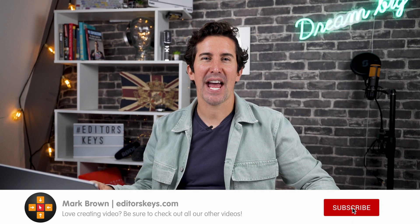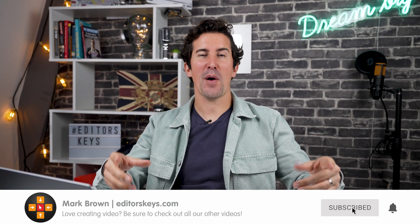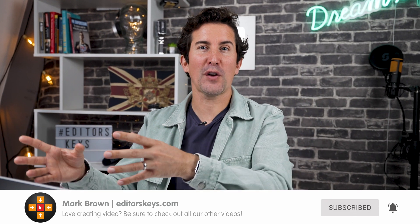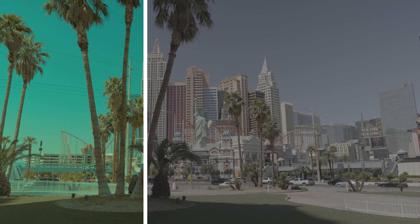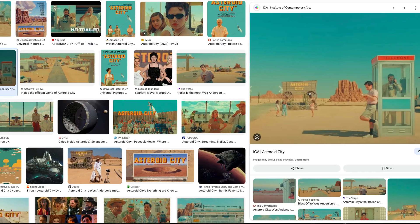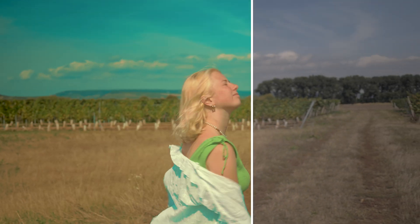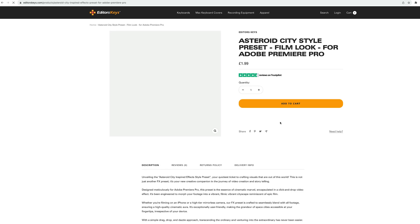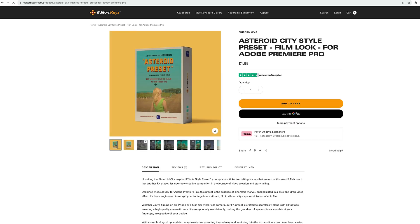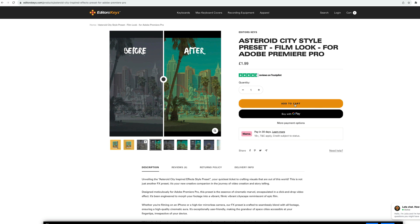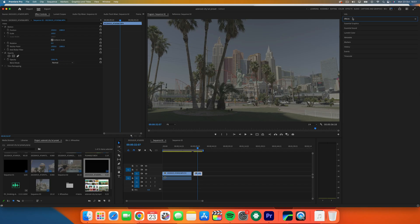Welcome back to the channel. In this video I'm showing you a brand new Premiere Pro effect that helps you achieve that Asteroid City look. This is actually more of an effect preset, so let me jump into Premiere and show you how it works. This effects preset has been specifically made for Premiere Pro, so unfortunately it won't work on Final Cut Pro or DaVinci Resolve.